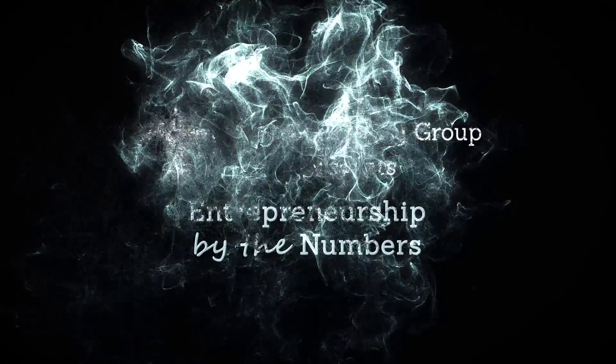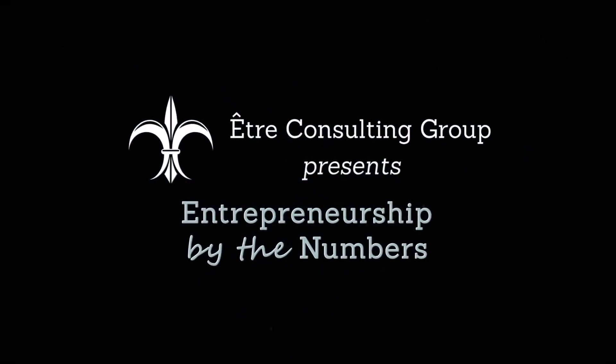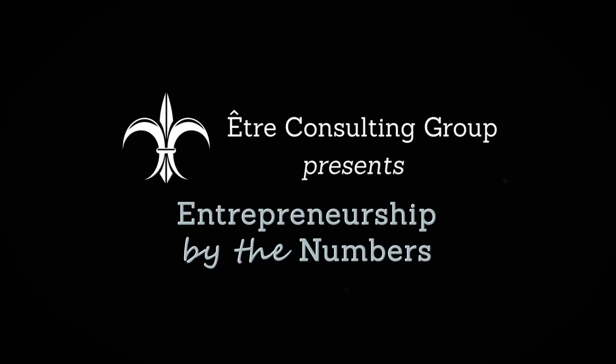But before we get started, just real quick plug, if you have any custom Airtable work that you'd like a little assistance on, I do offer a free consultation and I will include a link to my calendar below in the description. But without further ado, let's jump on into this video. Welcome to Entrepreneurship by the Numbers, where we help unlock the potential of your business with data driven metrics.